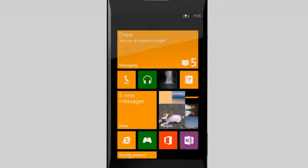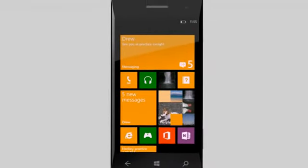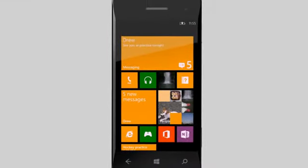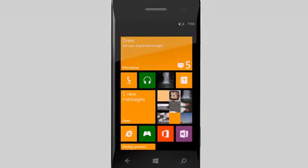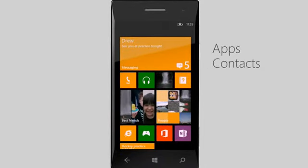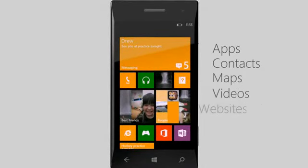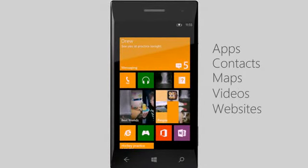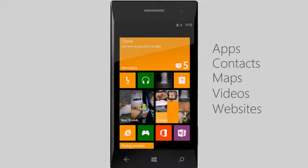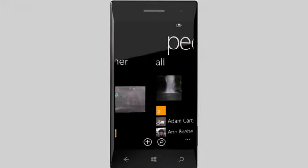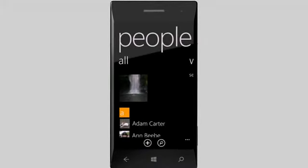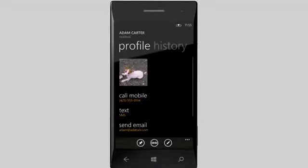Pinning is another nifty thing about Start that helps you quickly get to the things you use the most. Apps, contacts, maps, videos, websites, you name it, you can probably pin it. To pin something, look for the pin icon, or look for the option Pin to Start.